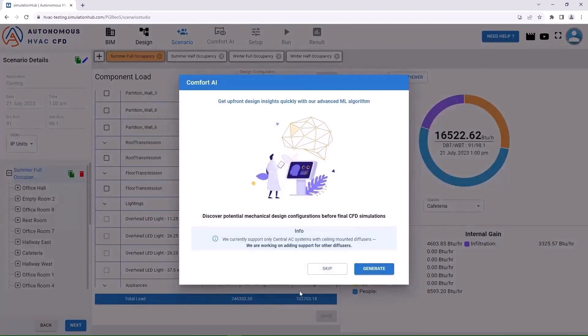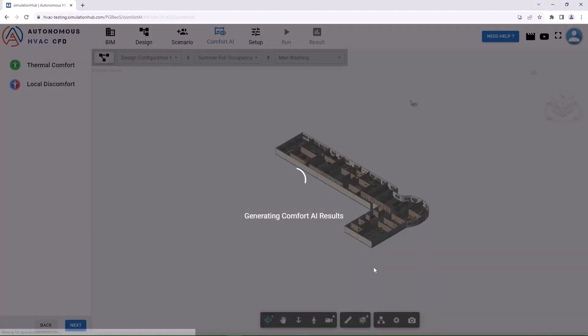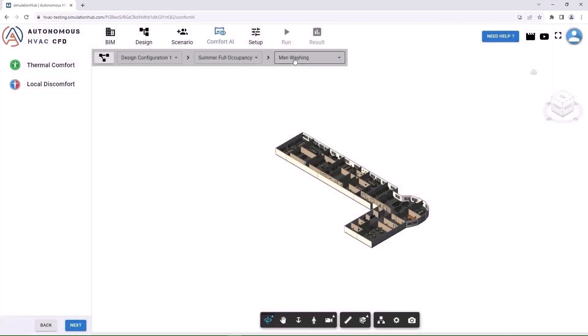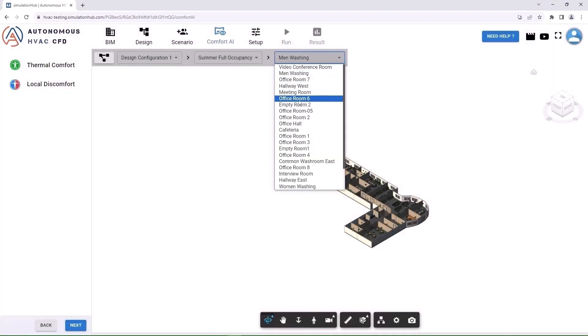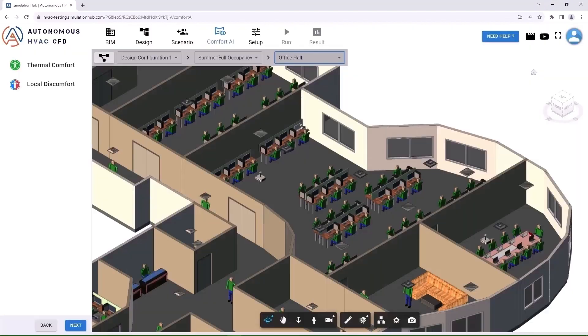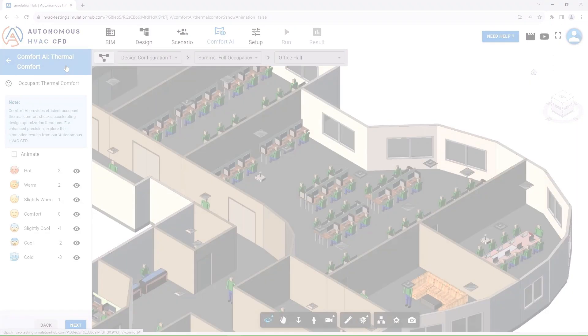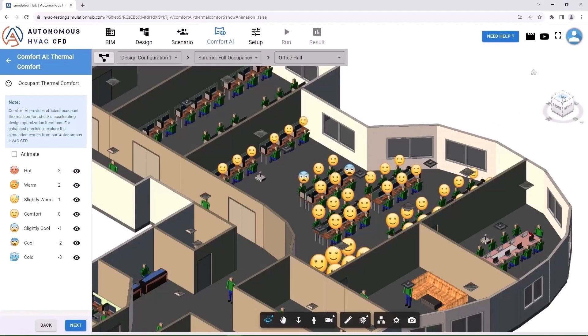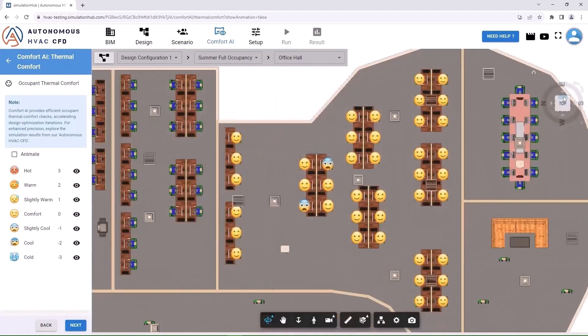Use the power of AI to explore your designs using our Comfort AI tool. The tool will enable you to assess thermal comfort and local discomfort within no time.